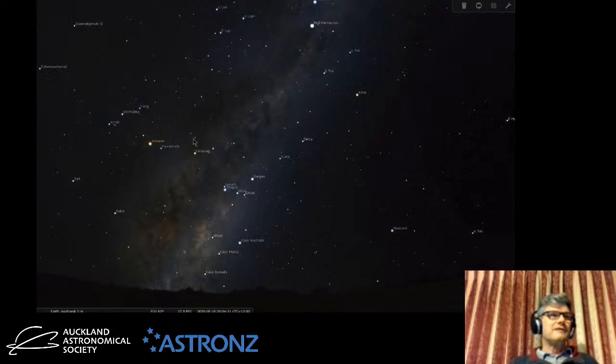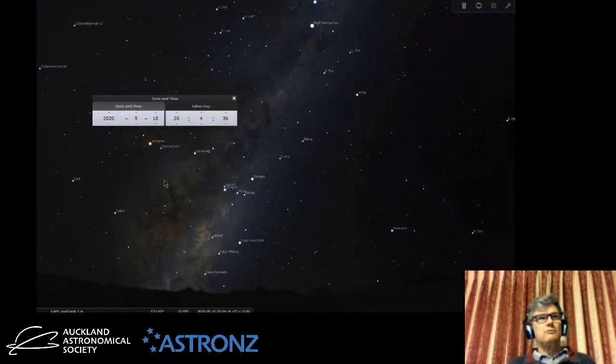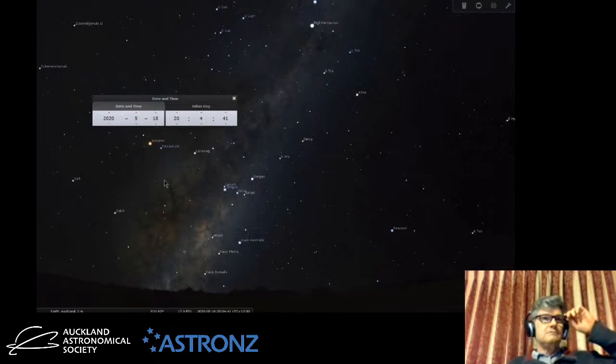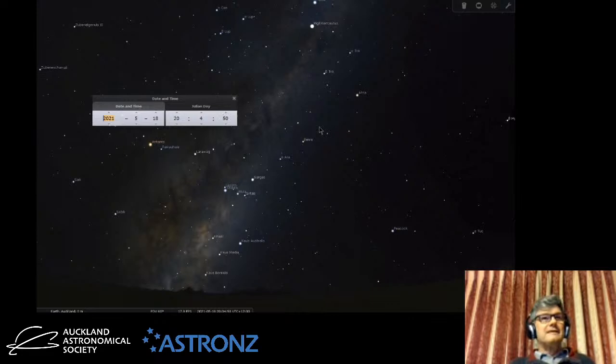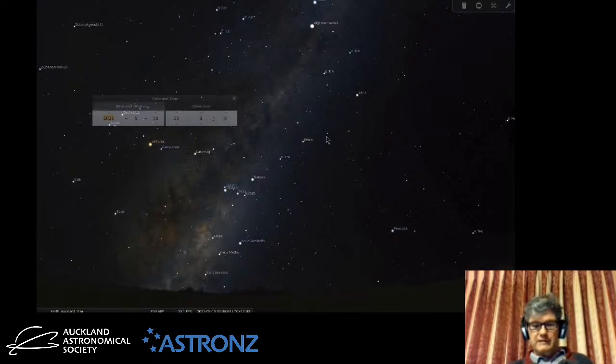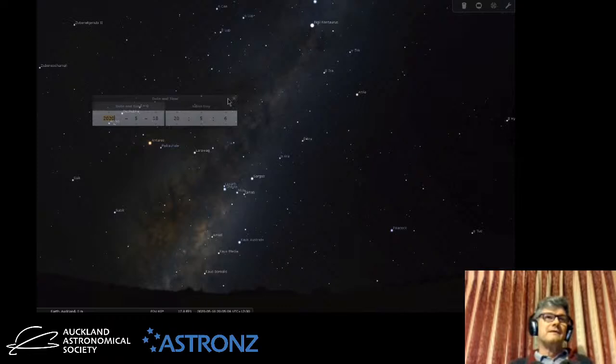The next thing we can do is select the time. By default, Stellarium uses the system clock on your computer, showing the current time and date. You can change that to whatever you like — we can go to next year and notice a slight shift in the sky. If you look under the help, it explains there's a whole lot of keyboard shortcuts. To reset back to the current time, you just deselect the time function and hit the number 8.